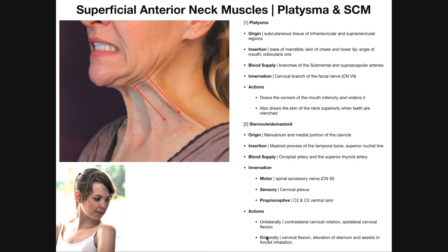If both sternocleidomastoids contract, you get cervical flexion — your chin goes to touch the sternum. Also, during forced inhalation, such as during exercise or anxiety, it elevates the sternum to assist in forced inhalation. Elevating the sternum helps open the rib cage, increases thoracic cavity volume, and allows more air to be taken in.